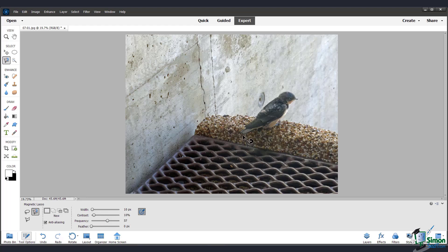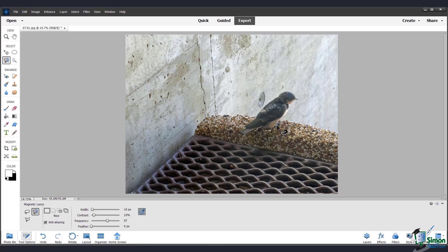So to use the magnetic lasso tool, click and then just move your mouse around the selection you want to make. You don't have to hold any button down while you're doing this. It will just automatically try to snap to the edges that it thinks you are trying to create.